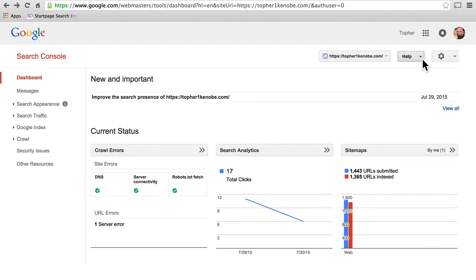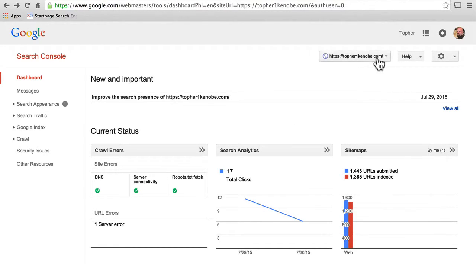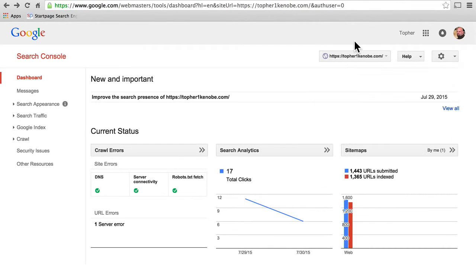Next to site settings we have the help tab, which offers different help based on what page you're visiting. So you'll get different things based on where you are — don't be afraid to click it and see what's available on each page. If you are the owner of multiple sites, you'll see a dropdown list and can see which ones you have access to. In our next video we'll start looking at the data that Google offers and what it can teach us.